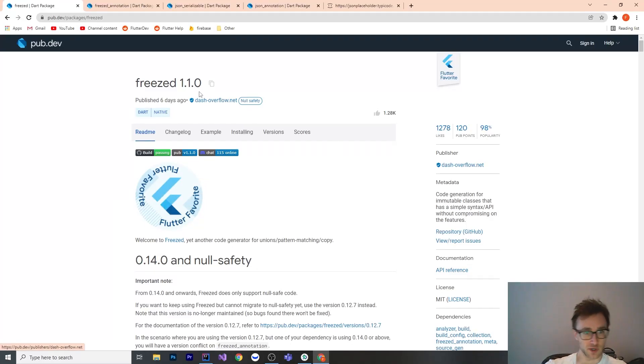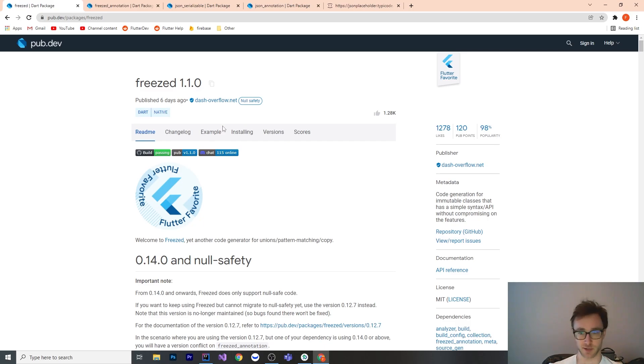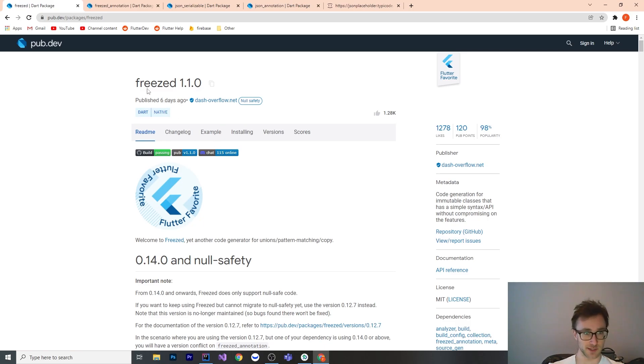Welcome to a tutorial on a package called Freezed. This was recently Flutter's plugin of the week or something like that, and I looked into it and thought it was a fantastic idea.